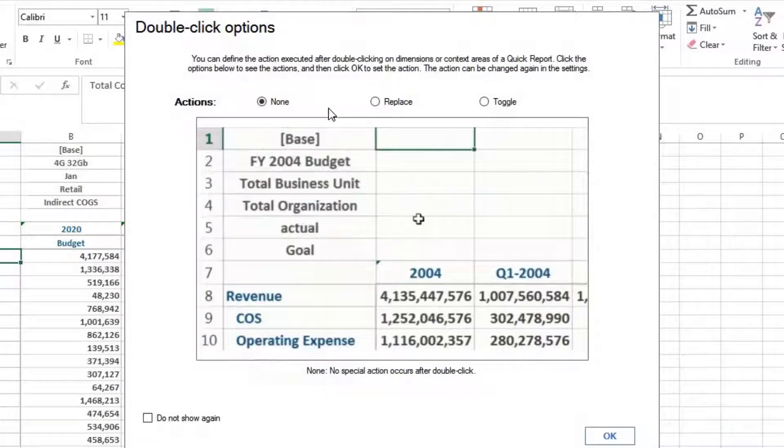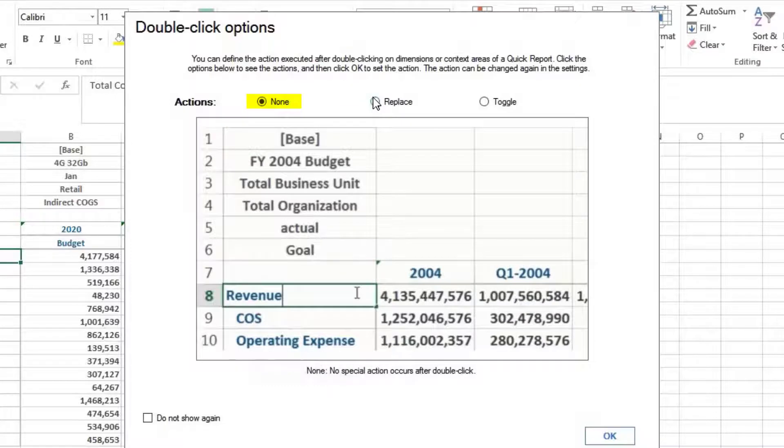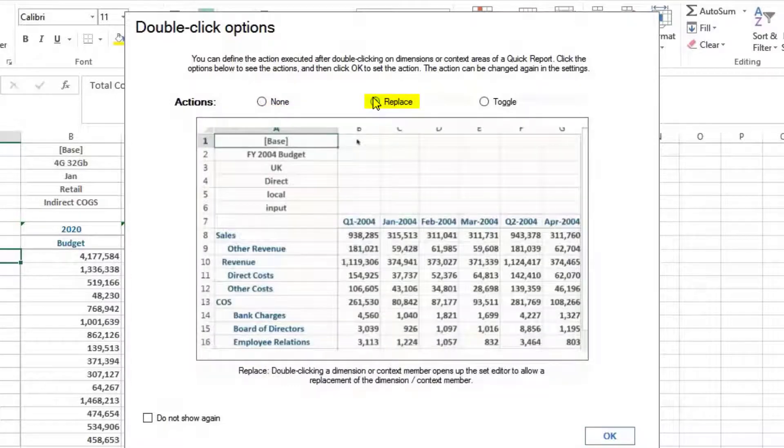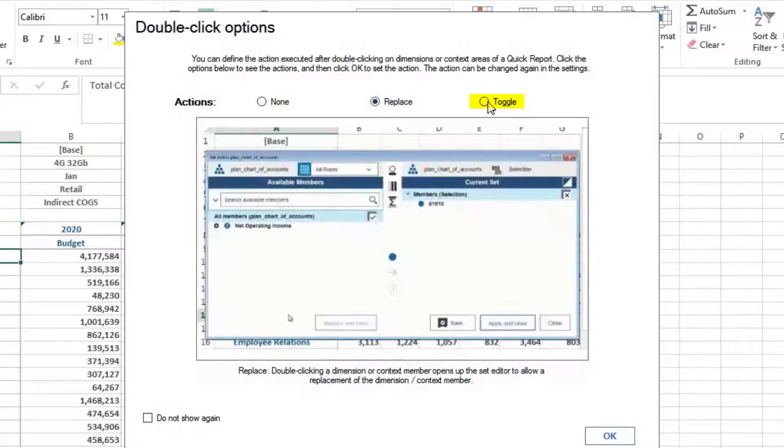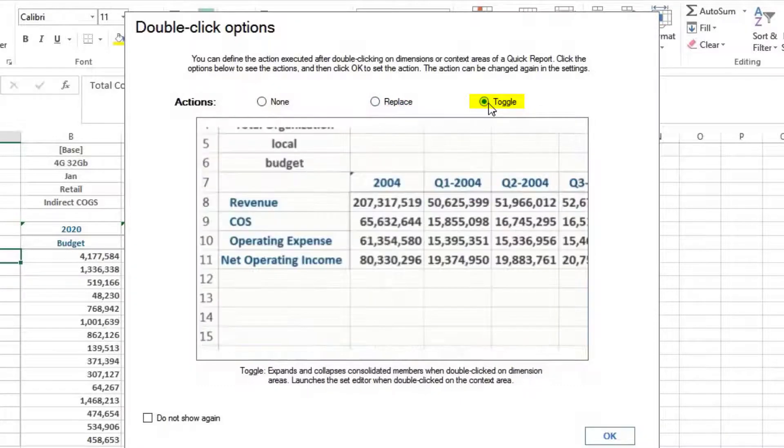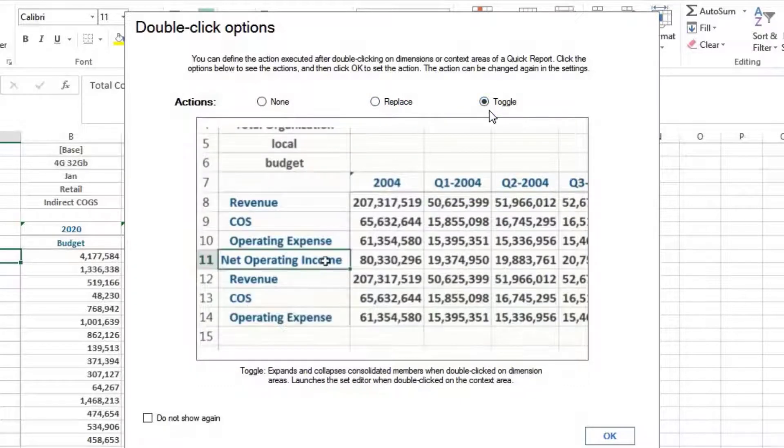Here, none means no special action. Replace option opens up a subset editor to choose replacement element. Toggle option expands or collapses consolidated members. We will select toggle option.